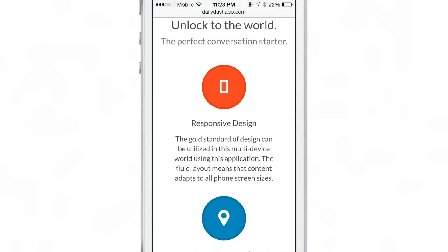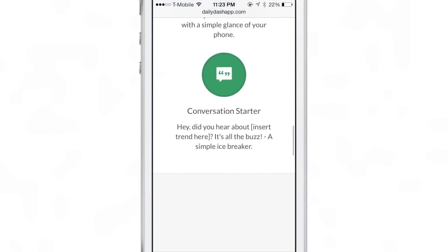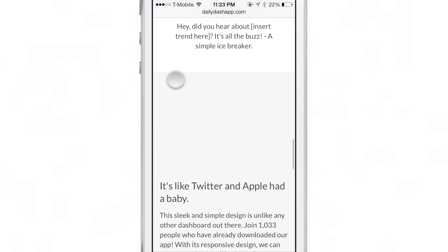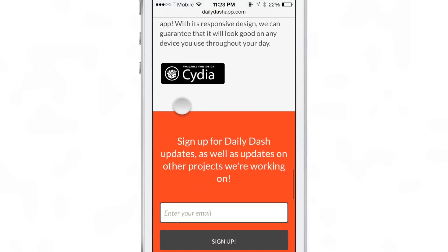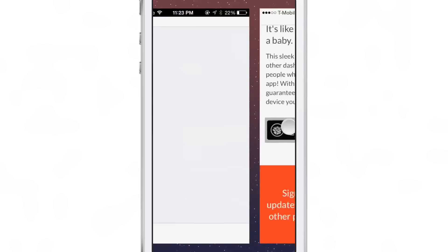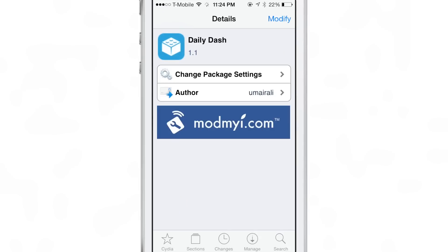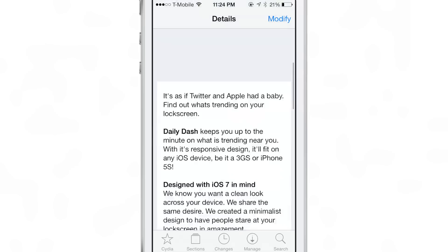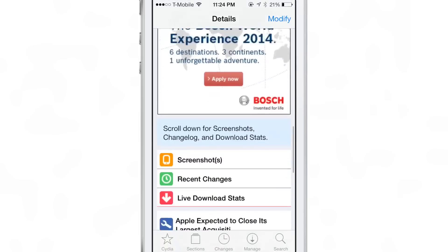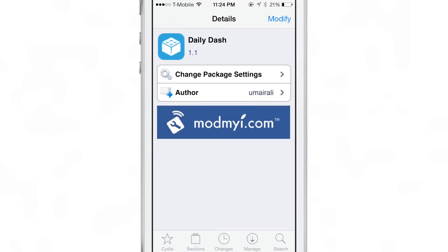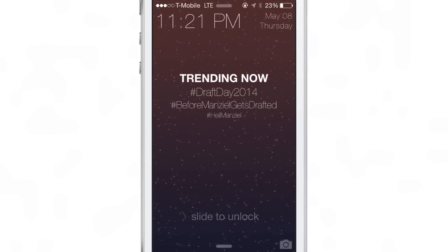It's also responsive — there's actually a website for this jailbreak tweak. It's a responsive design and it's location aware. If you want to get it, just head over to cityismodmirepo and you can download Daily Dash today. It's designed with iOS 7 in mind and gives you the top three trending topics for your area right there on your lock screen.